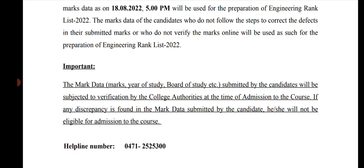The mark data submitted by the candidates will be subjected to verification by the college authorities at the time of admission to the course. If any discrepancy is found in the marks submitted by the candidates, he or she will not be eligible for admission to the course. So if you made any mistake during admission regarding your Plus 2 marks, after the exam you have to provide the original documents. Remember this whole page carefully.